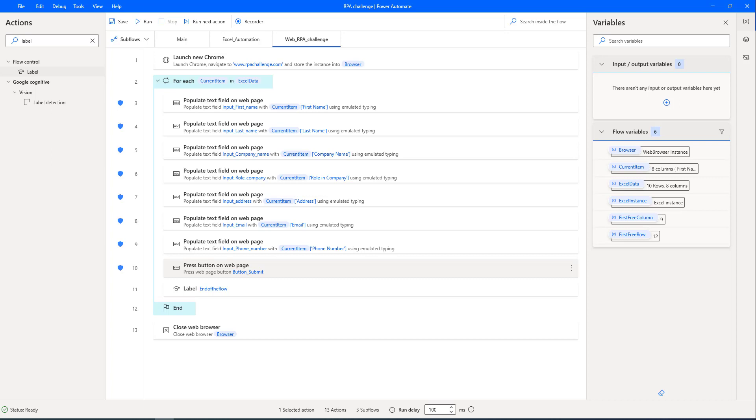We have seen how to read Excel data and populate the data into the particular web page. We have also seen how to create subflows and how to handle exceptions as part of this RPA challenge.